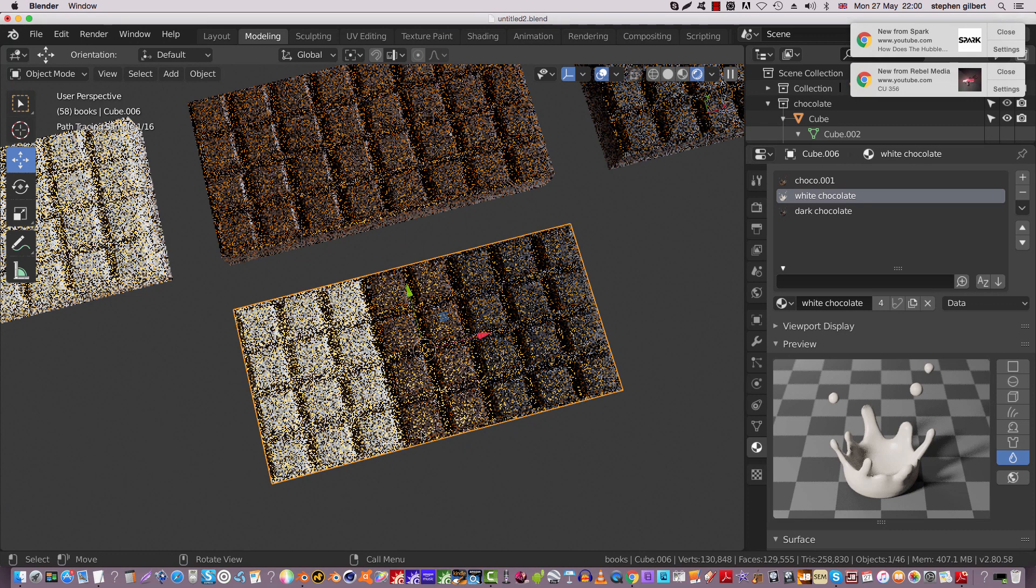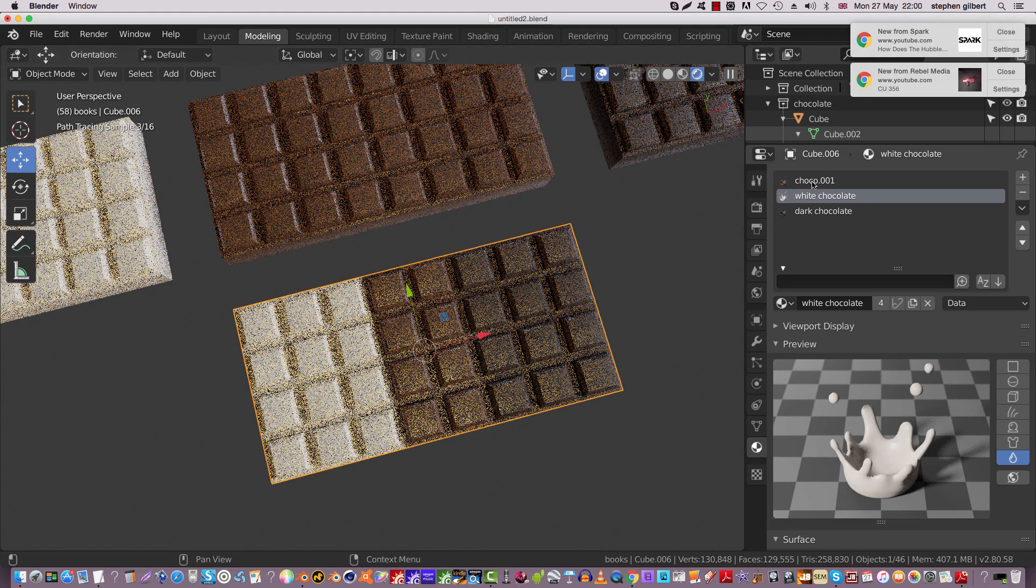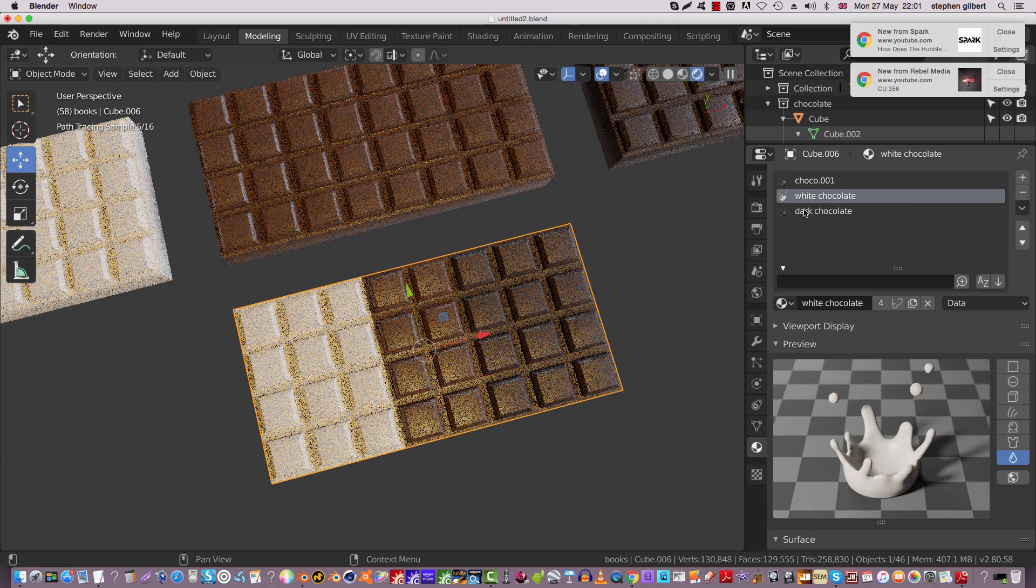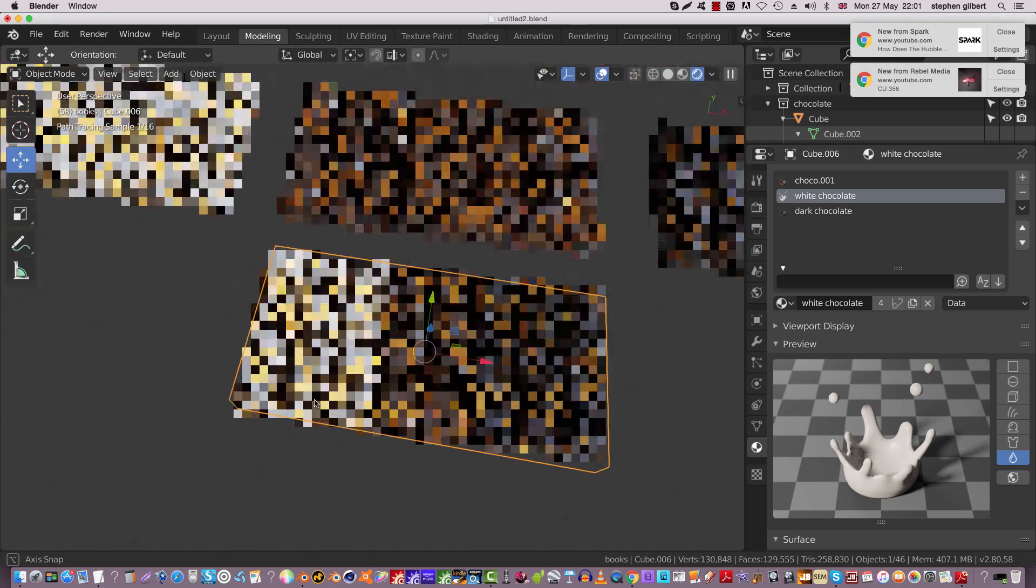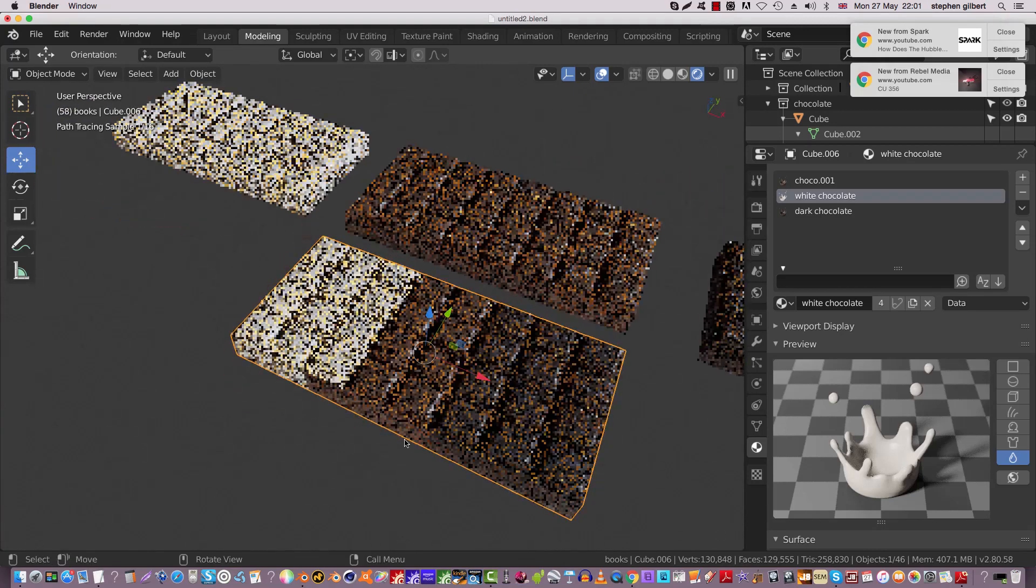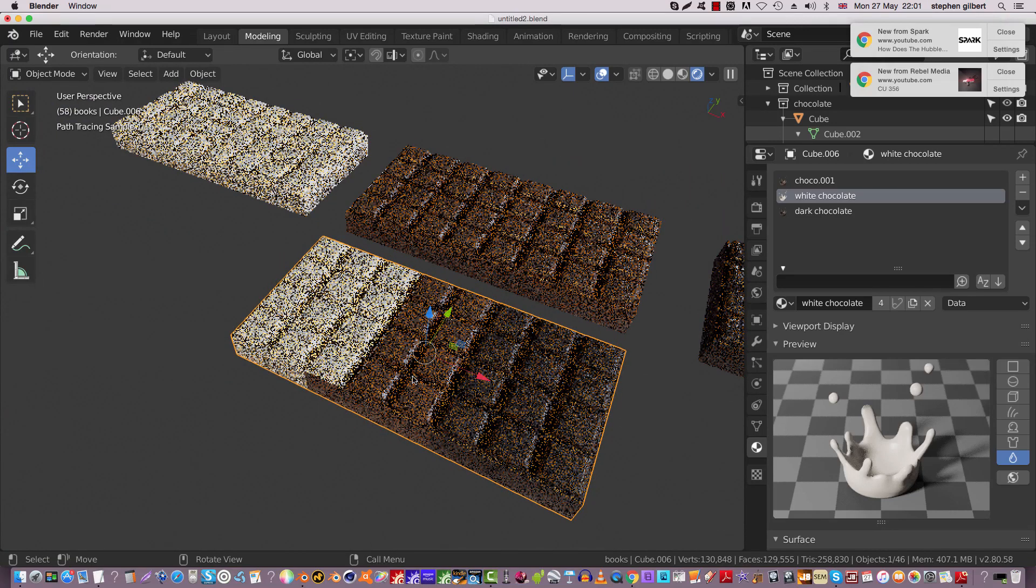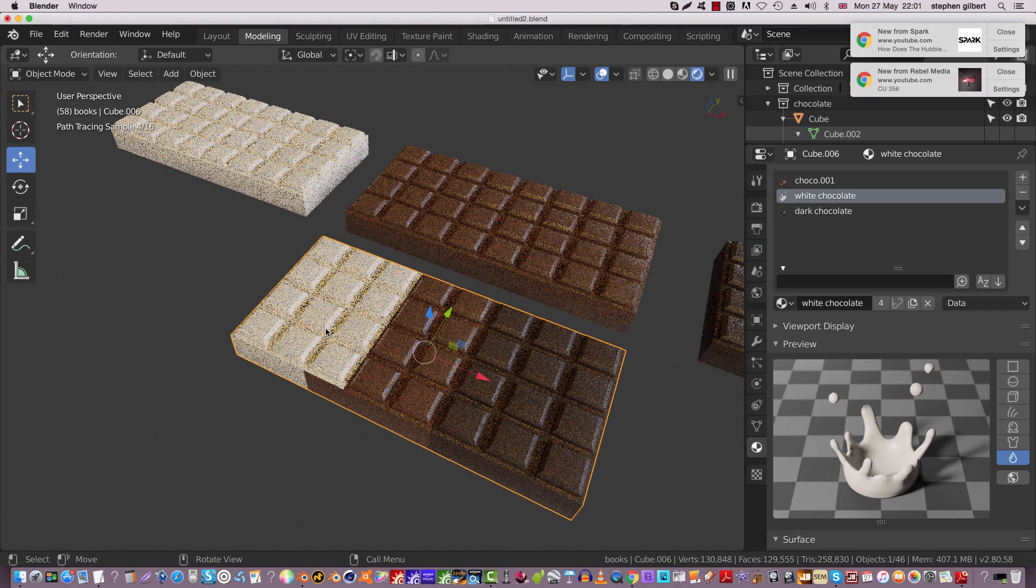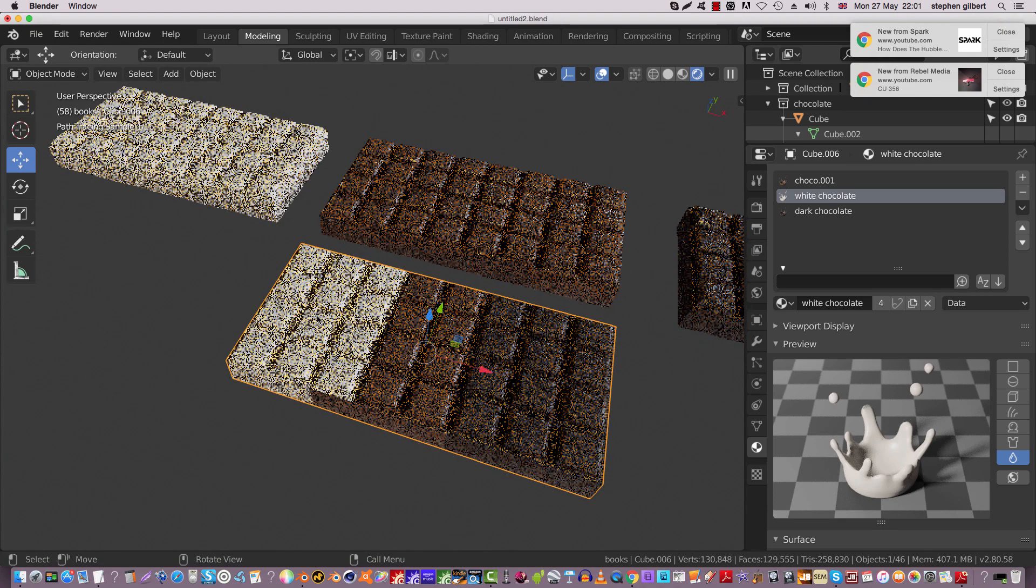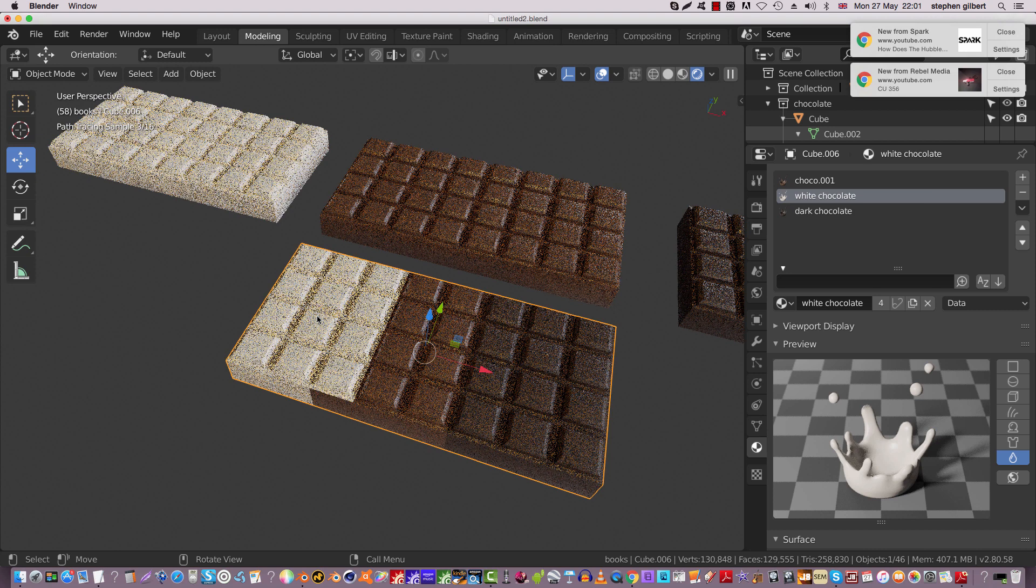That's it, basically. You need to have enough different material slots, so there's three in here, and we've got the dark one and the normal chocolate and the white chocolate. And that's it, really. Basically, you select the polygons and then you assign it to a shader.